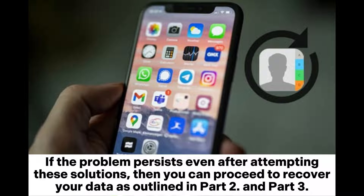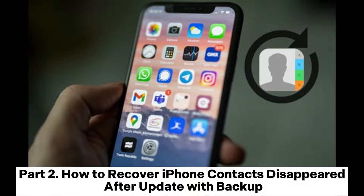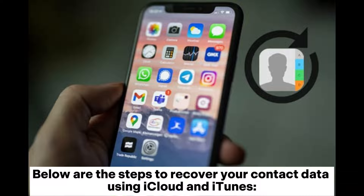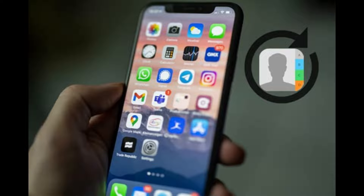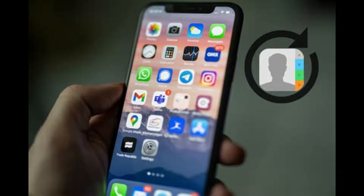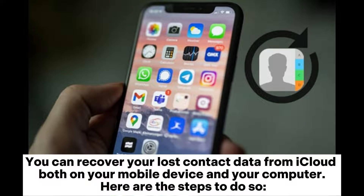Part two: how to recover iPhone contacts that disappeared after an update with a backup. If you have backups of your contacts on iCloud or iTunes, restoring them will be a straightforward process. Below are the steps to recover your contact data using iCloud and iTunes. Way one: how to recover iPhone update lost contacts from iCloud backup. You can recover your lost contact data from iCloud on both your mobile device and your computer.